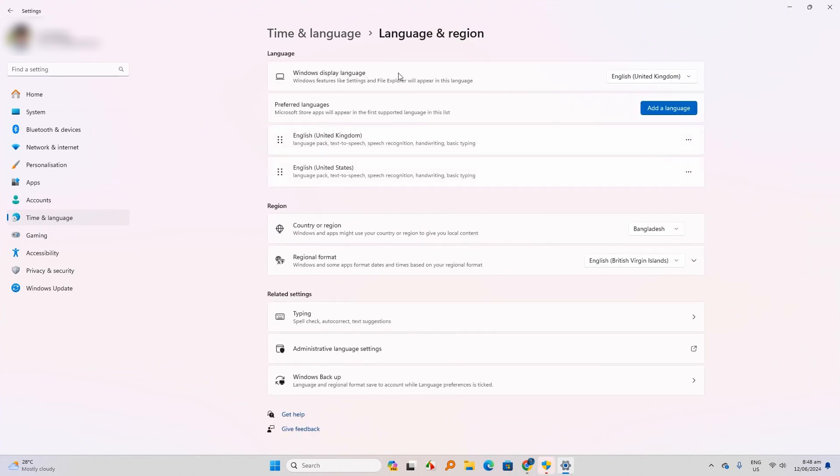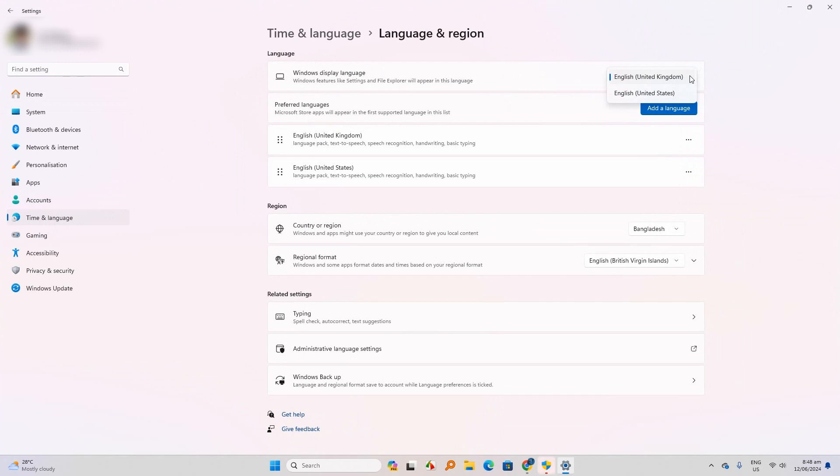Windows display language. Click on the drop down menu. Here you can find the languages you installed before. In my case, I have two languages: English United Kingdom and English United States.